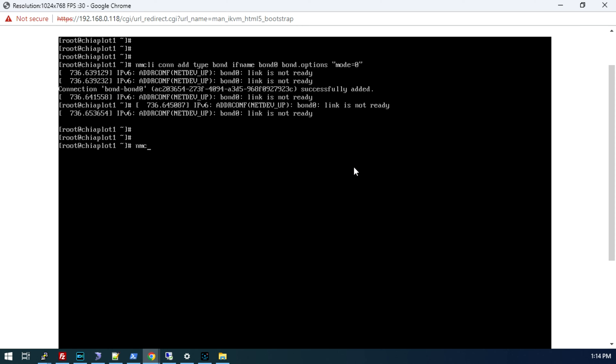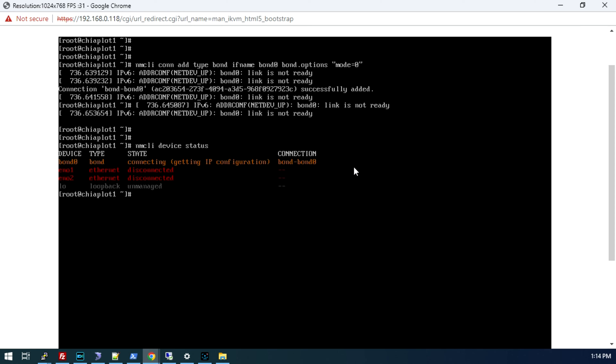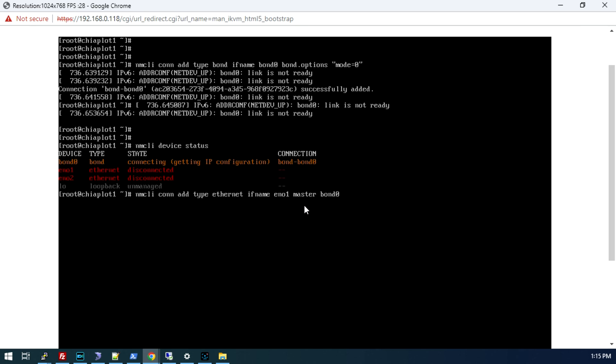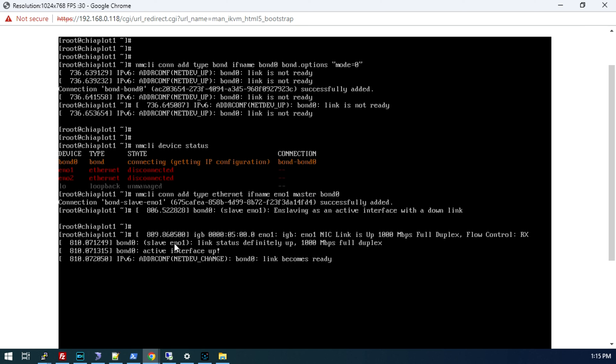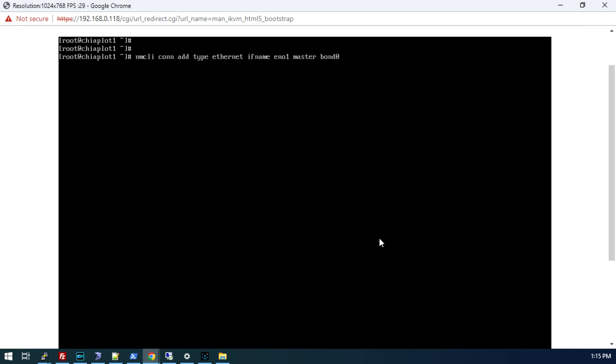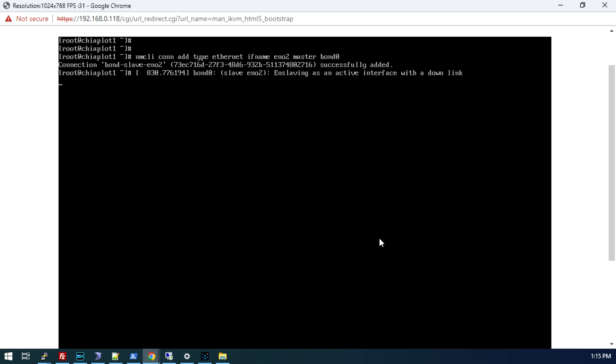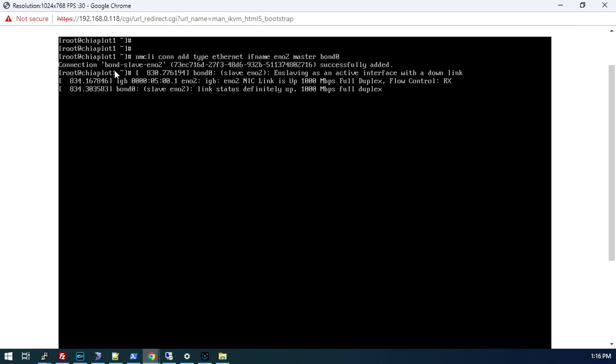Do an NM-CLI device status. We can see the bond is created, it's trying to get an IP address, but we haven't given it any physical interfaces yet. All we need to do is simply add in both of these interfaces as slaves to this bond 0 connection. NM-CLI con-add type Ethernet ifname eno 1 master bond 0. We're saying add the Ethernet interface eno 1 to the master bond 0. Now we can see it's got a connection that says the interface is up 1000 megabit. Now we need to add the second interface, which was eno 2. The rest of the command is exactly the same. The interface has been added successfully. It says link status is definitely up 1000 megabit. That's a good sign.